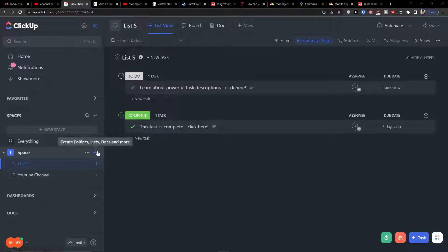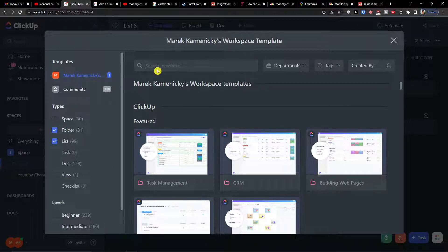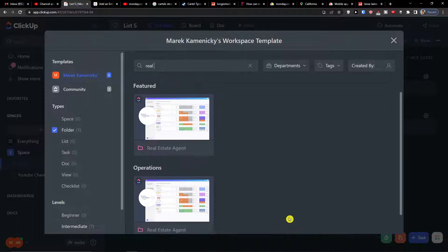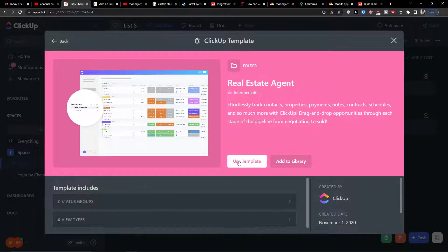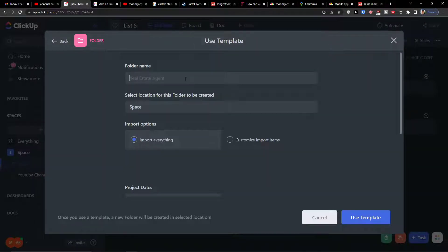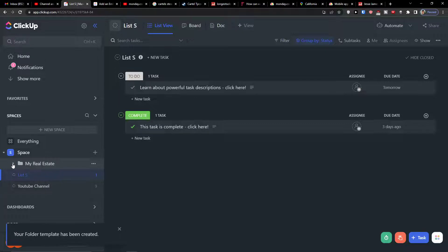So the first thing we're going to do is click on the plus and then you can choose a template. I'm going to write here 'real estate' and you're going to find 'real estate agent' right here. You just click on it and then click 'use template.' Now I'll select the location and folder, then use template and we're going to wait until it creates the folder for us.